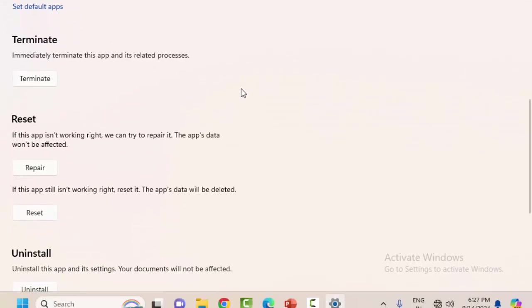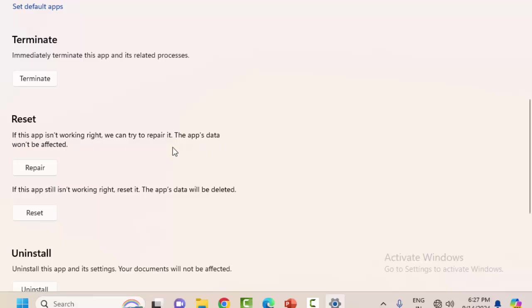Scroll down to see the Reset option. If this app is not working right, we can try to repair it. The app data will not be affected. Click on Repair and restart your computer.